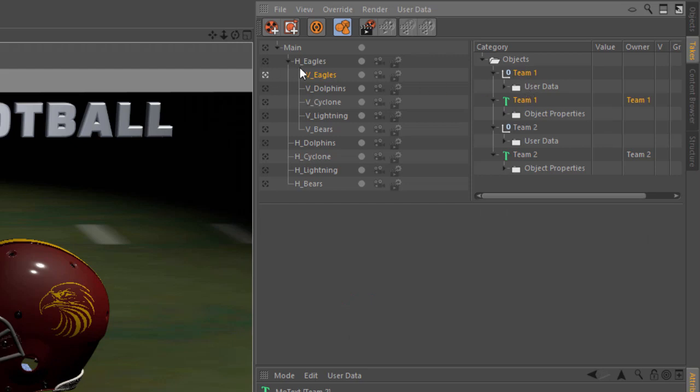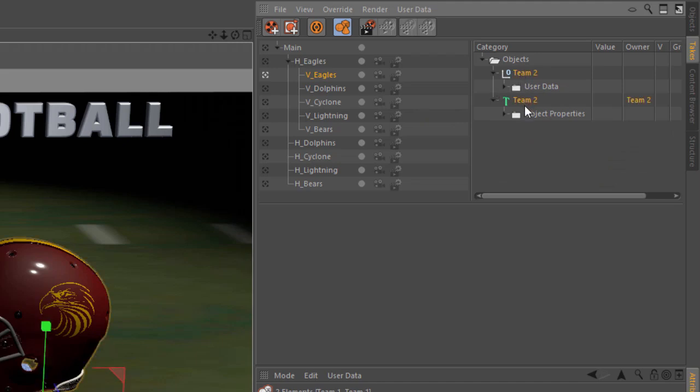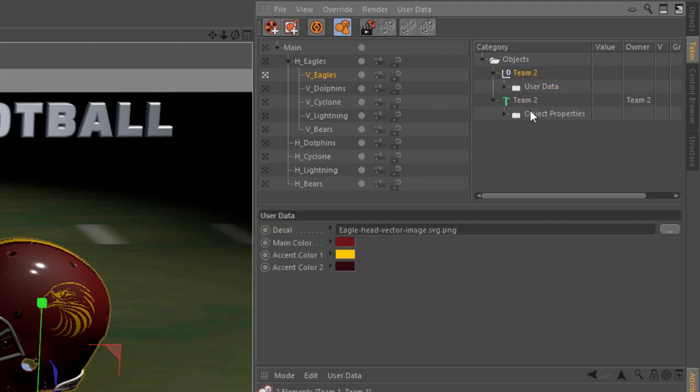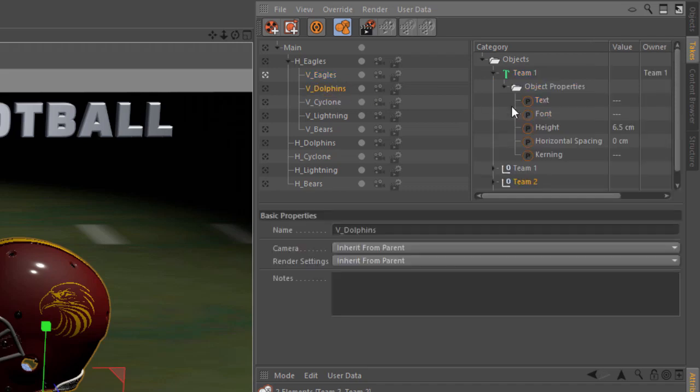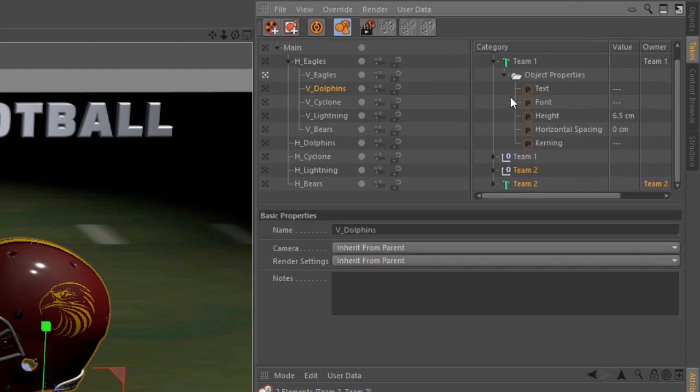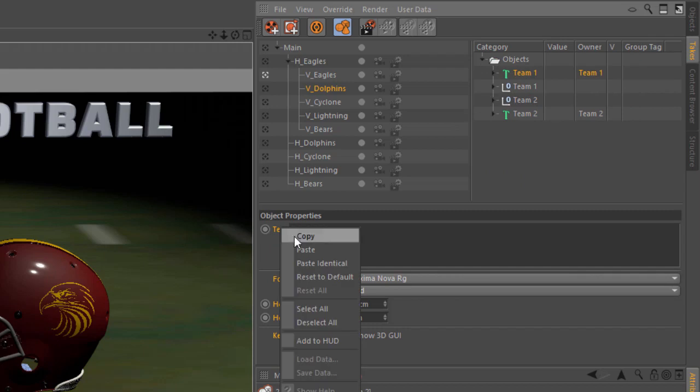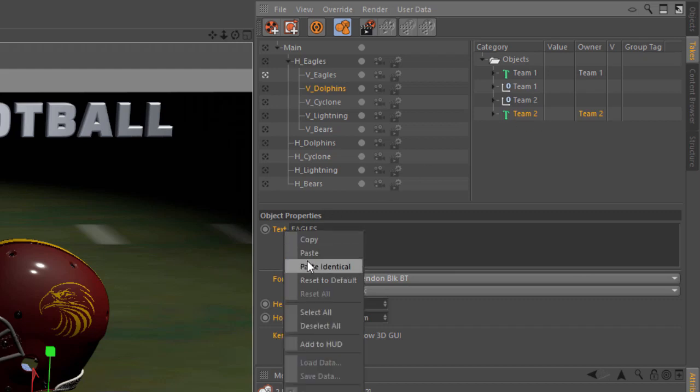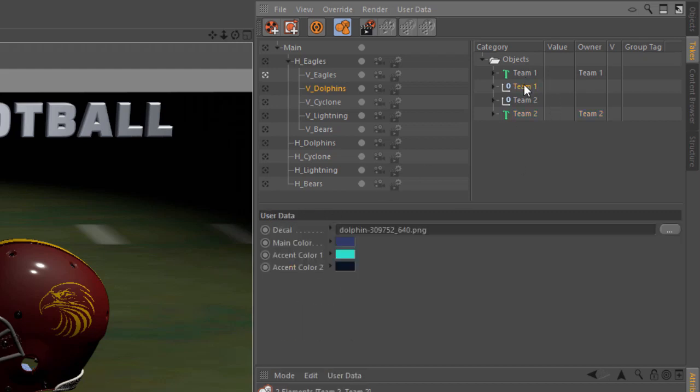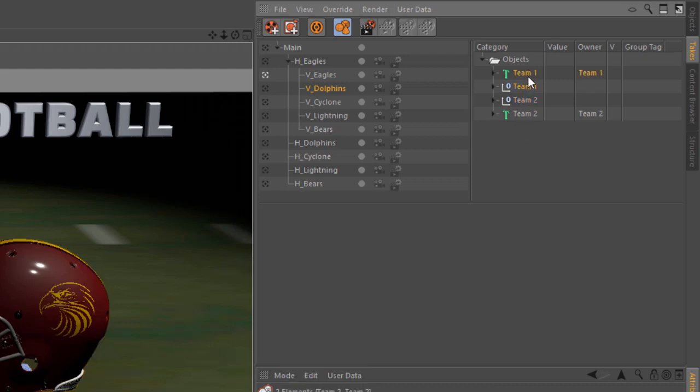We'll select these team 2 overrides here and we're going to drag them into the dolphins, and just hold down control as you drag them over the dolphins take. Those overrides will be copied into the dolphins take. Now again, same deal. We're just going to take the dolphins text here and copy it, and we're going to select the text here for the team 2 and we're just going to choose paste identical. We're going to choose team 1's user data, copy it, and paste identical. And again, we're going to select team 1 and clear out those overrides just by hitting the delete key.